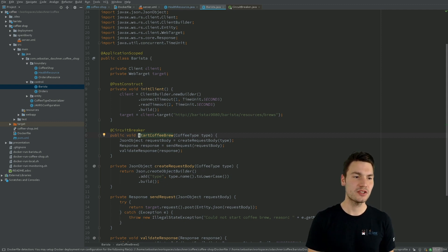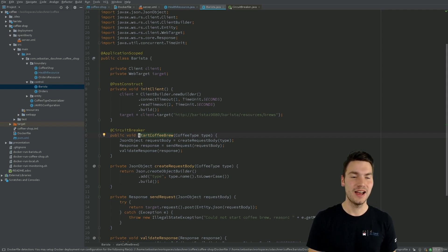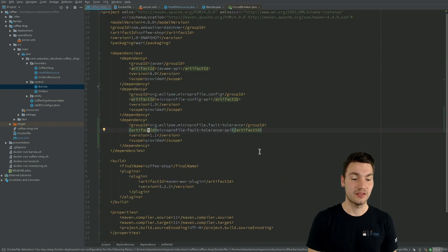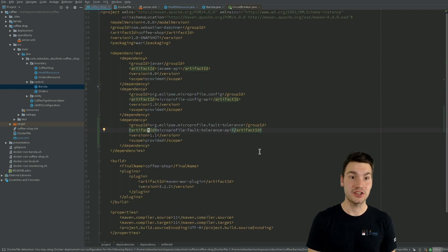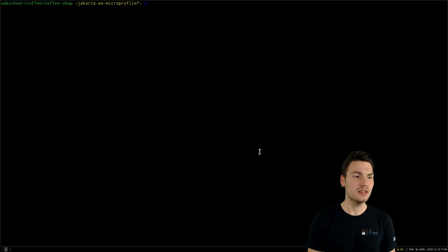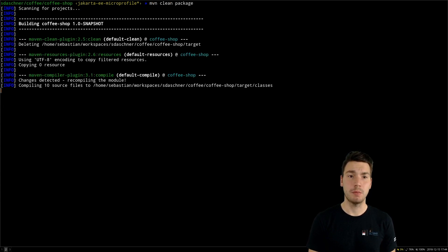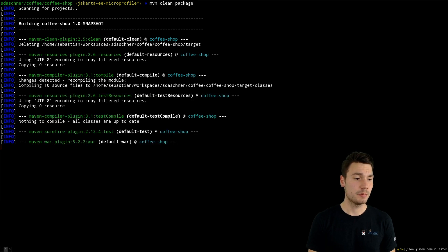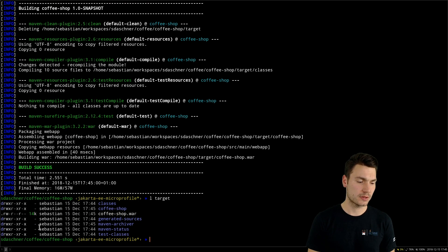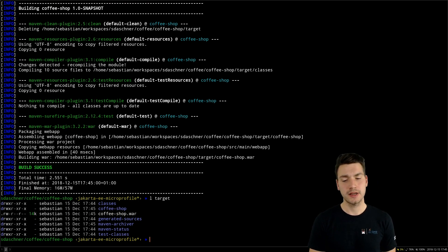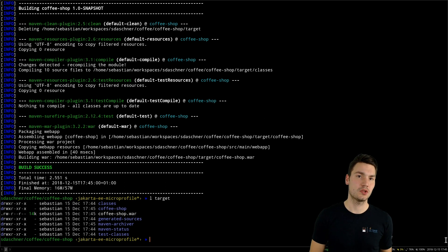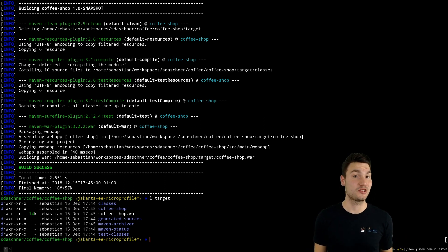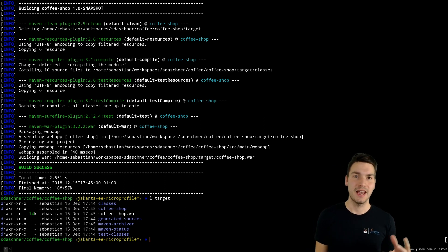So this is just a very basic example how we can add config and fault tolerance here. And now let's build our project, let's build the coffee shop project with Maven. So we issue a Maven clean package that builds our WAR file. And same story as I told you before, we still have a thin deployment artifact, because we will use an application server that supports this programming model, that supports both Java EE and MicroProfile.